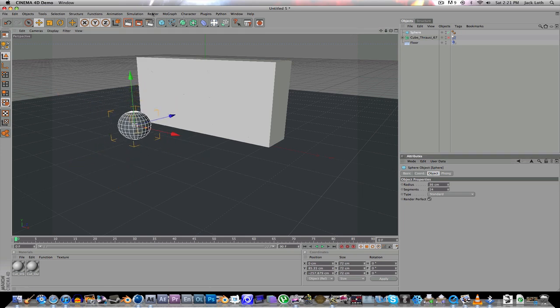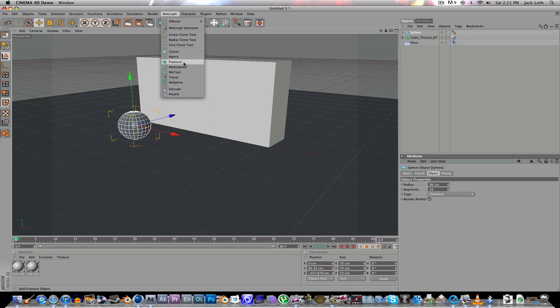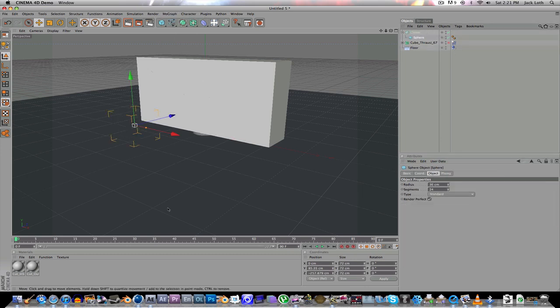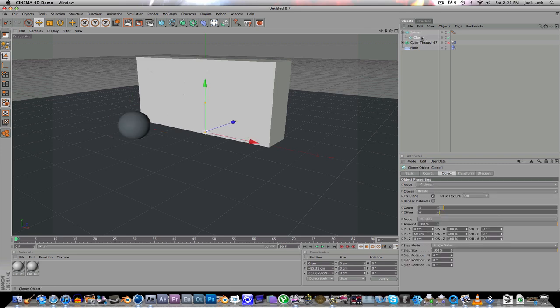Then you're going to go to MoGraph, Cloner, or create a cloner object. Put the sphere as a child of the cloner. Actually, wait, I think I did that wrong. Maybe it's the cloner as a child of the sphere. Yeah, there we go. Then you're going to put the count to one.